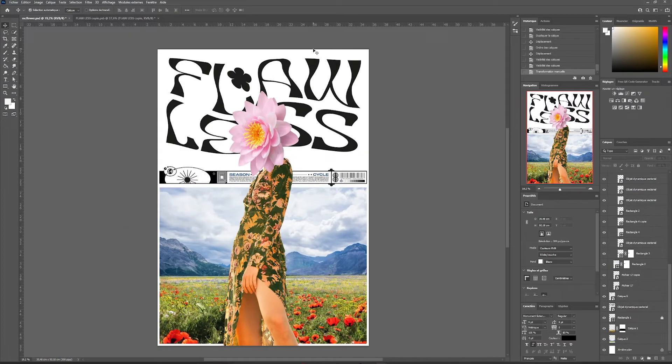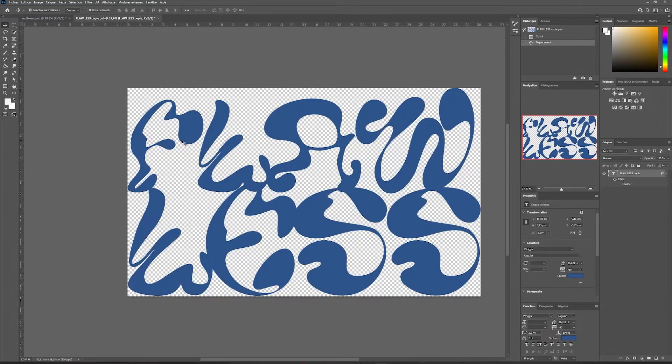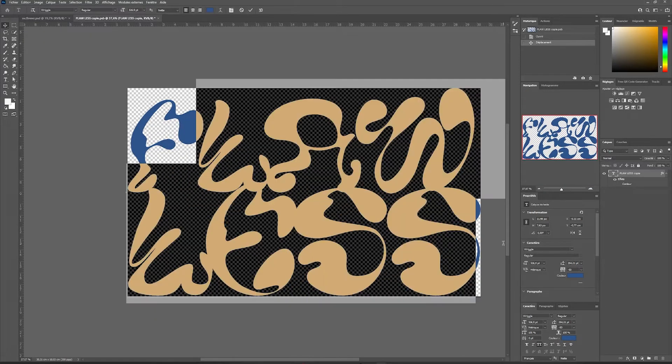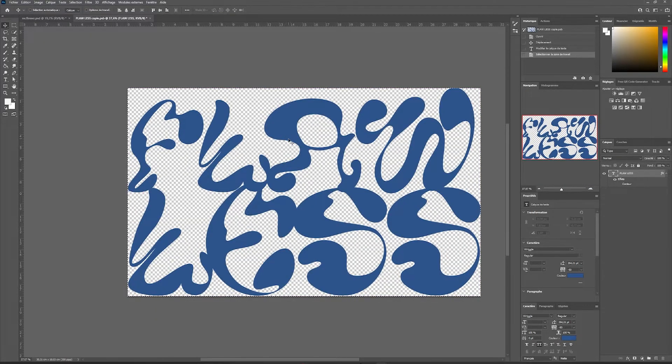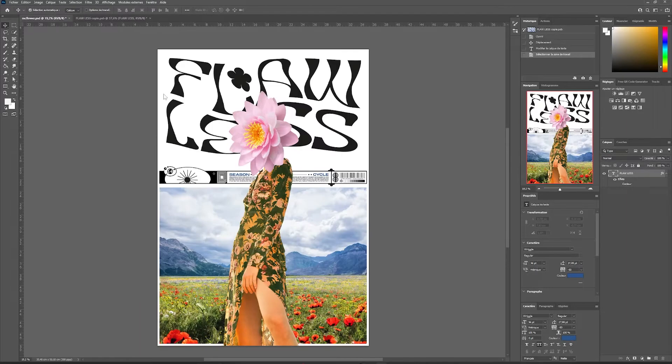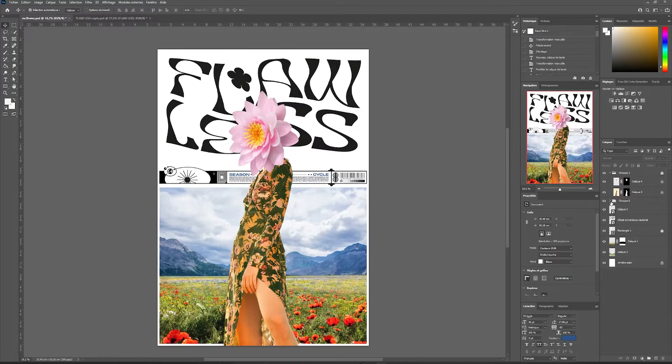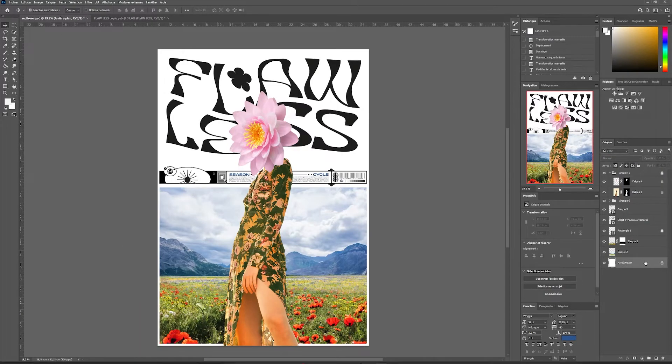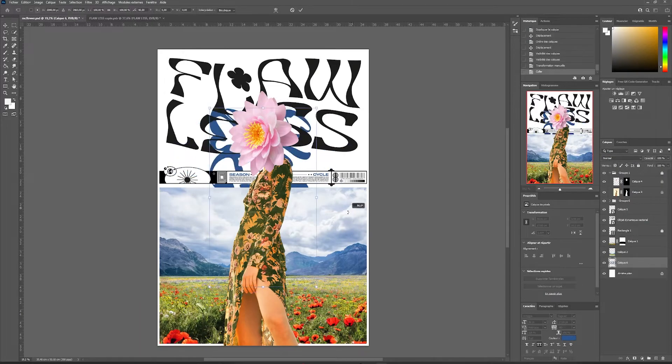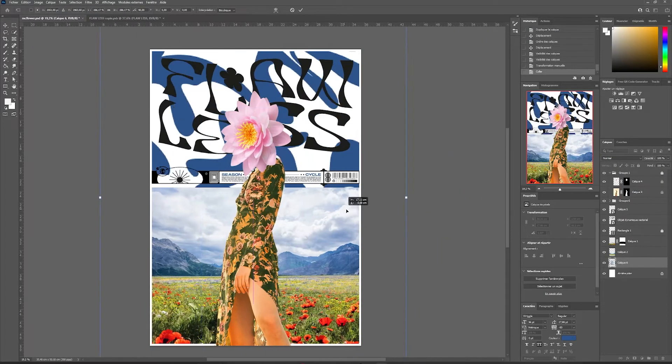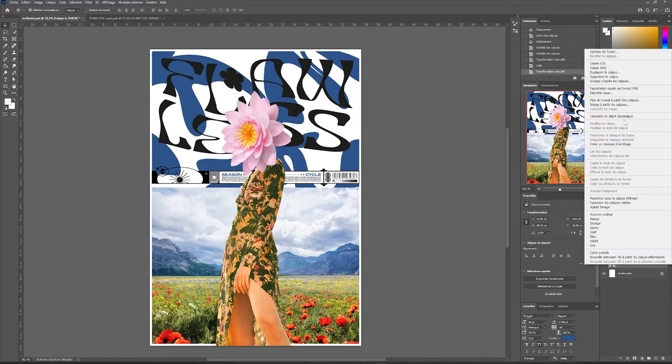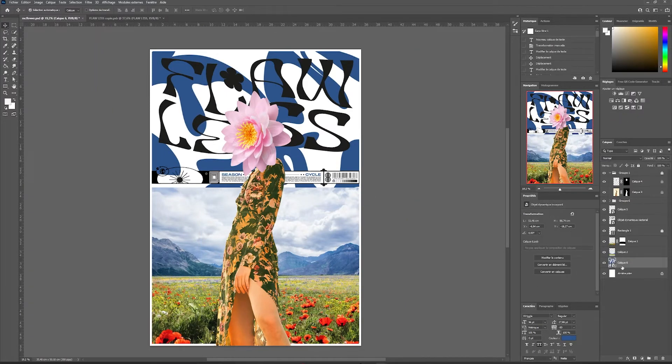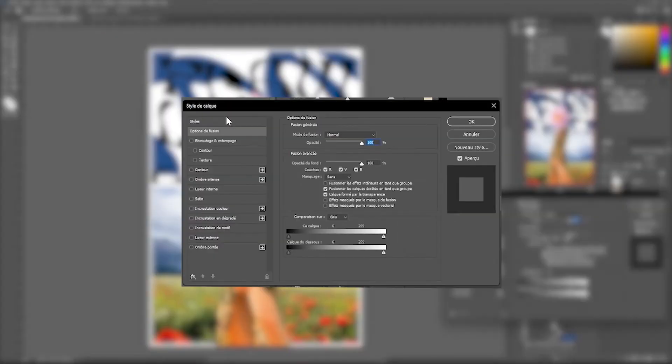Then we will continue the import within our layer group. So we're going to add some detail to our background. To do this, I've grabbed some liquid, very abstract typography. Once I've typed my text, I'll simply copy and paste it into the background and move it around. I will create a dynamic object out of it and by double clicking on my layer, I will be able to access the layer style.